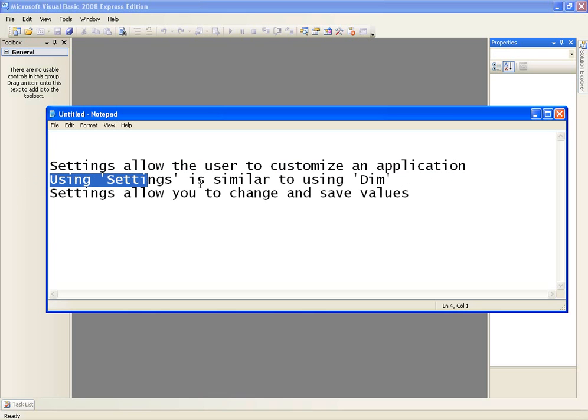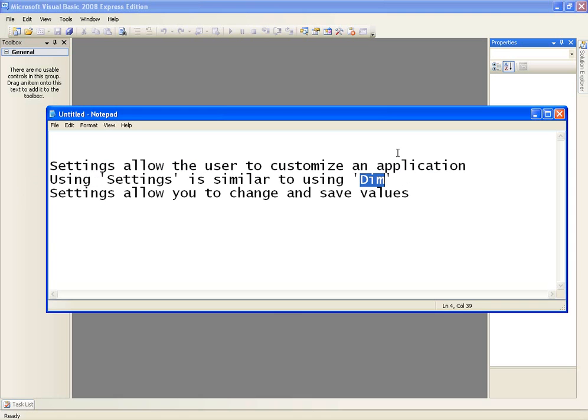Using settings is similar to using DIM which is Declare. So you can declare 123 as a string or we can declare 123 as a setting. You'll understand more as we get into the video. Settings allow you to change and save values.